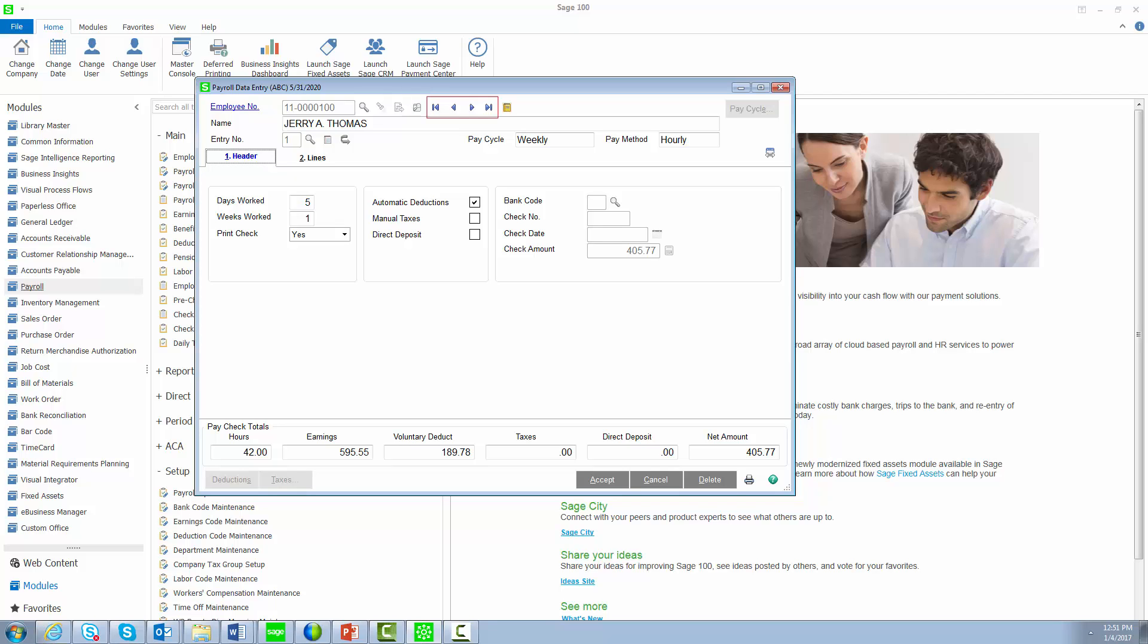The Browse buttons will browse through the entire data entry file. The Memo button will display all memos set up for the selected employee. You will now be able to create memos specific to the entry. For example, you may want to note that the entry is a bonus payment or the employee's last check.